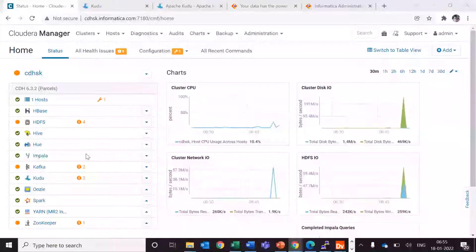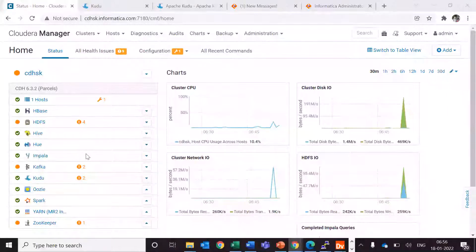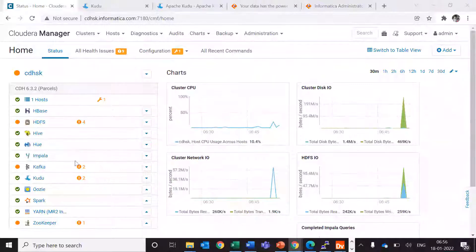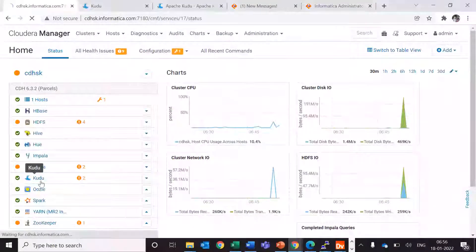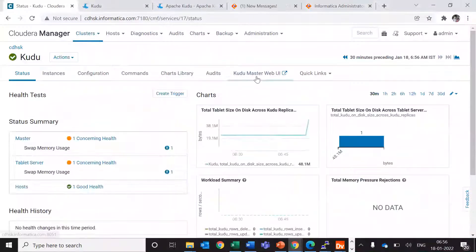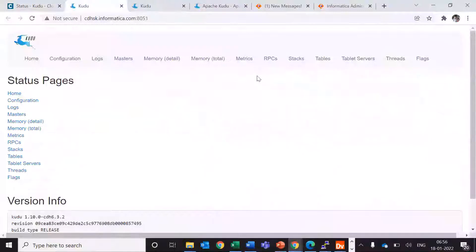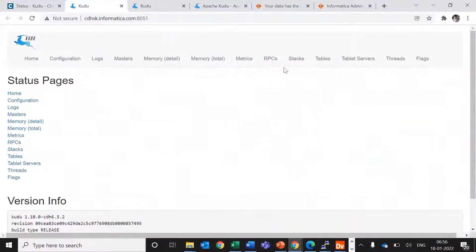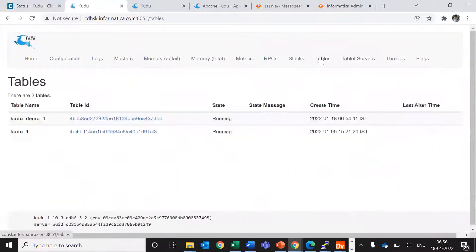So here I'm into my Cloudera manager and let's go to Kudu and here we can go to Kudu master web UI. Here we can go to tables.